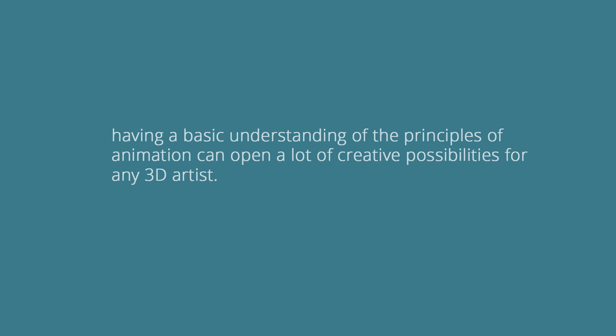Not everyone wants to be a character animator, but in my opinion having a basic understanding of the principles of animation can open a lot of creative possibilities for any 3D artist.